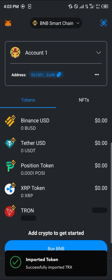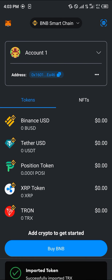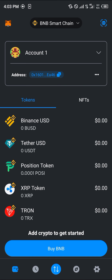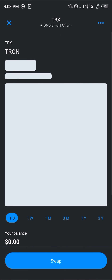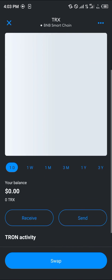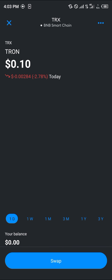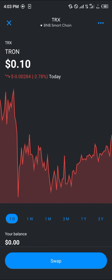Once you've done this, you've successfully added the Tron token to your Binance Smart Chain on MetaMask, and you can receive and send your Tron tokens using BNB as the gas fee. Guys, do comment down below if you have any questions and you'll be given an answer. Thank you.